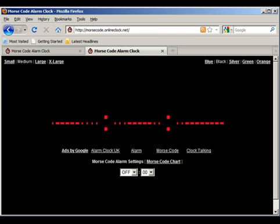And there you have it. That's the Morse code alarm clock at morsecode.onlineclock.net.